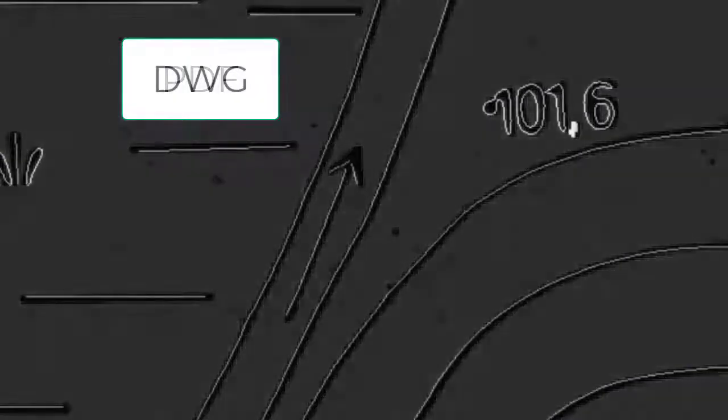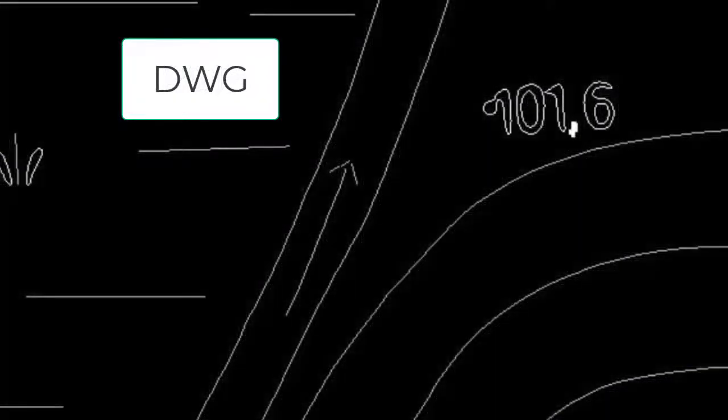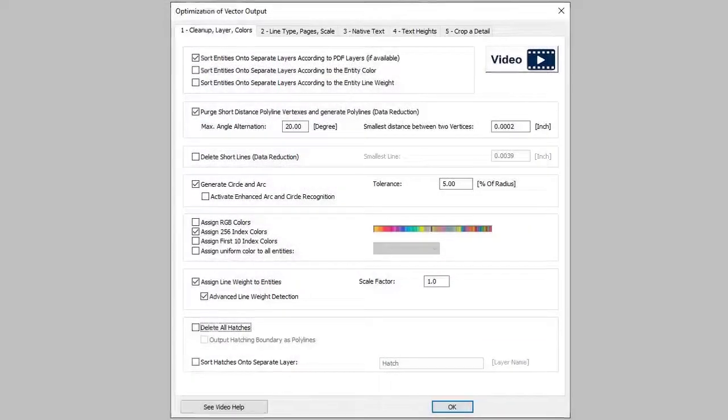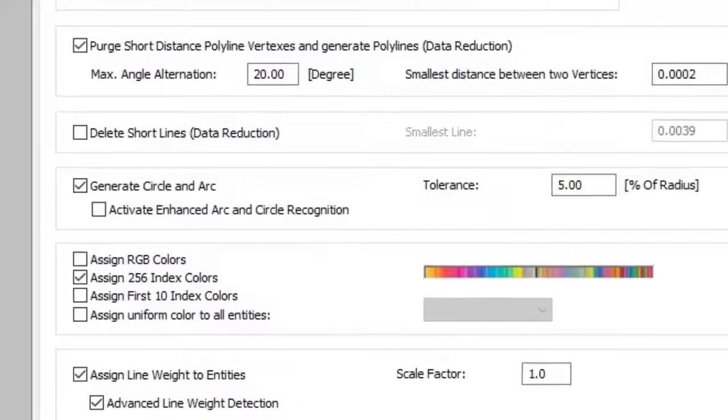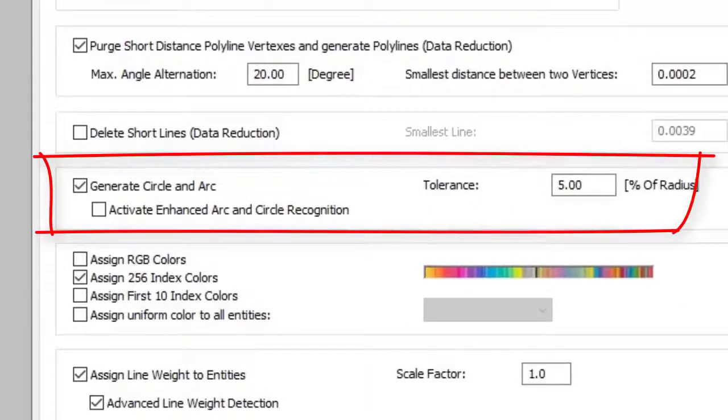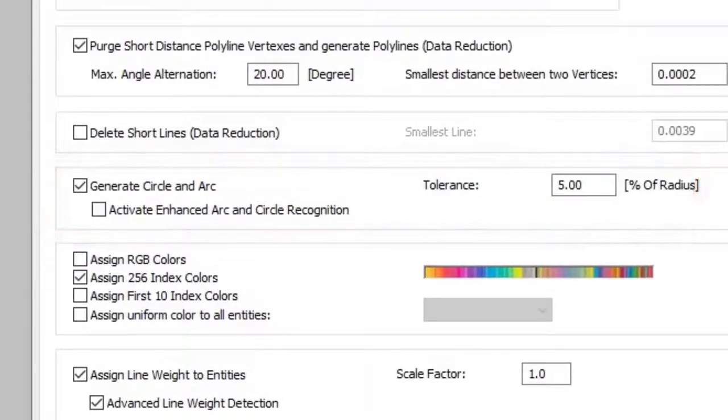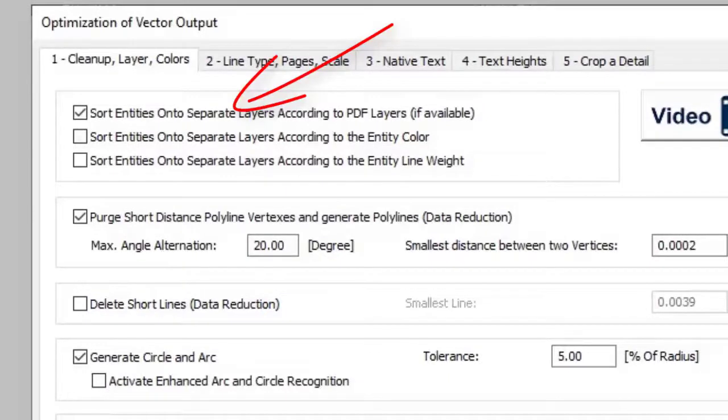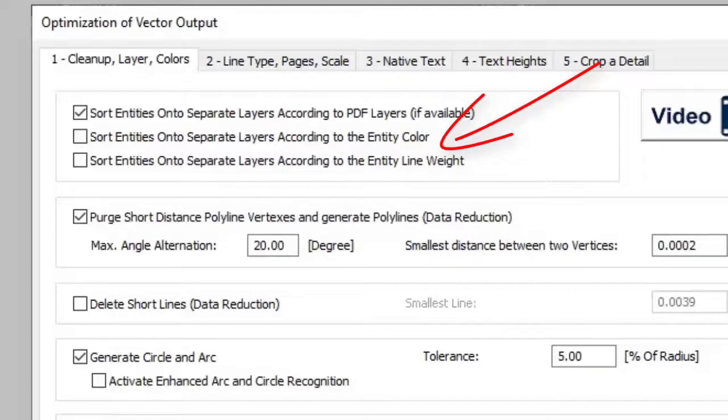The PDF pixel images can be converted into real vectors. Special functions generate circles and arcs. PDF layer structure is supported, or if not available, this can be created on the basis of color or line widths.